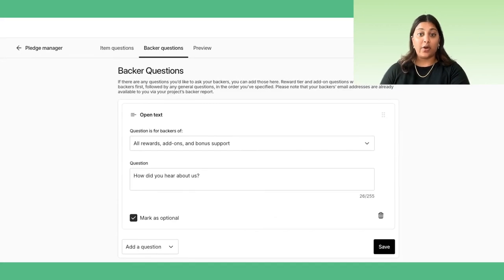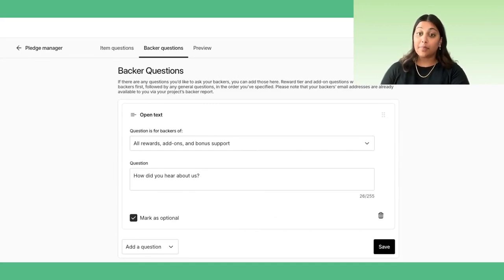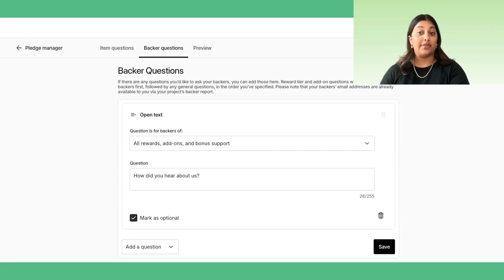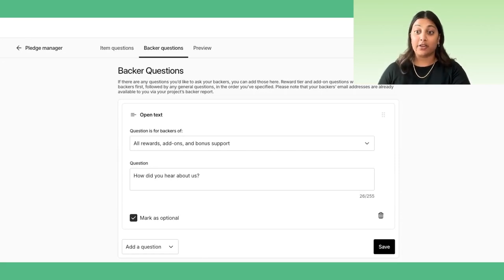You can also add questions to learn more about your audience and build your following, like how did you hear about this project? Do you want to opt in to our email list? Would you like to share your Discord username?